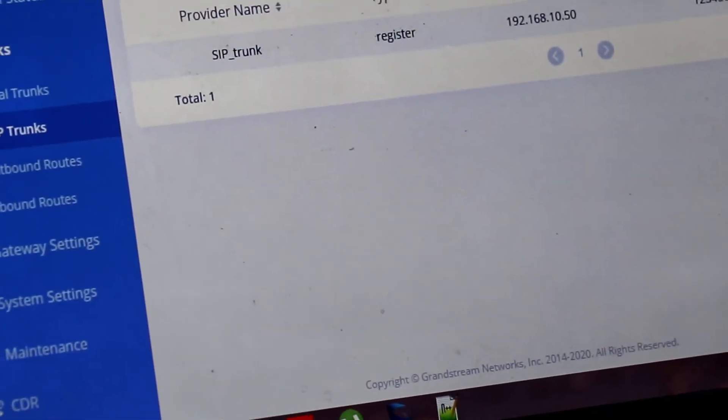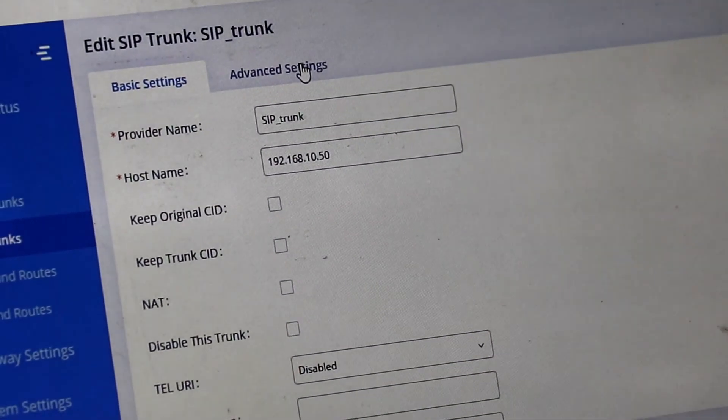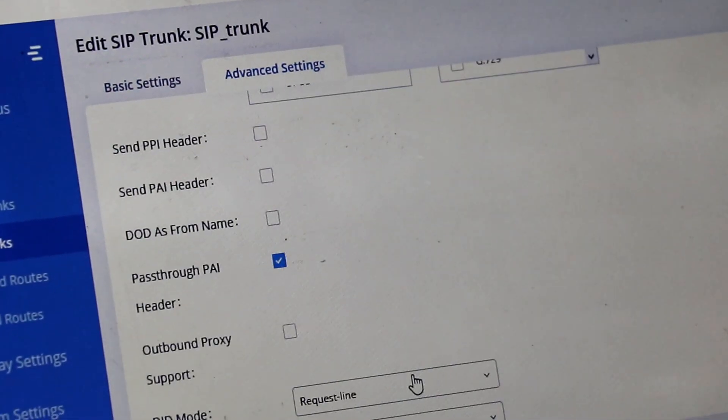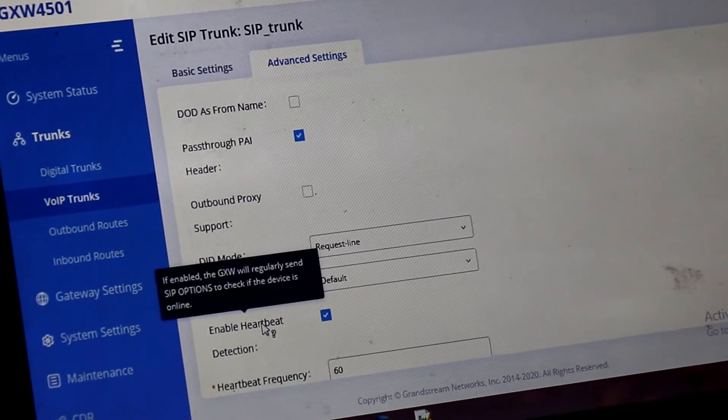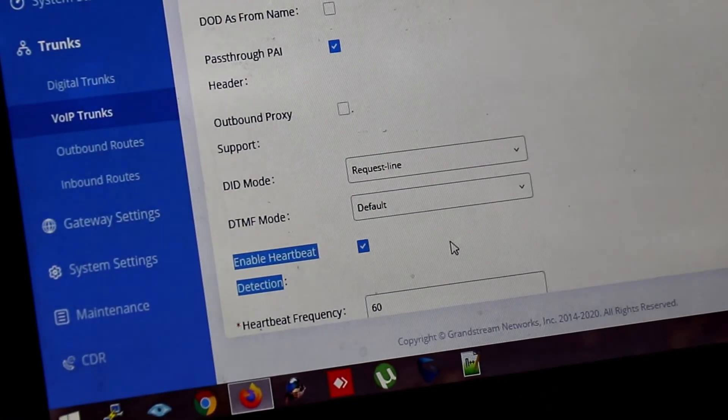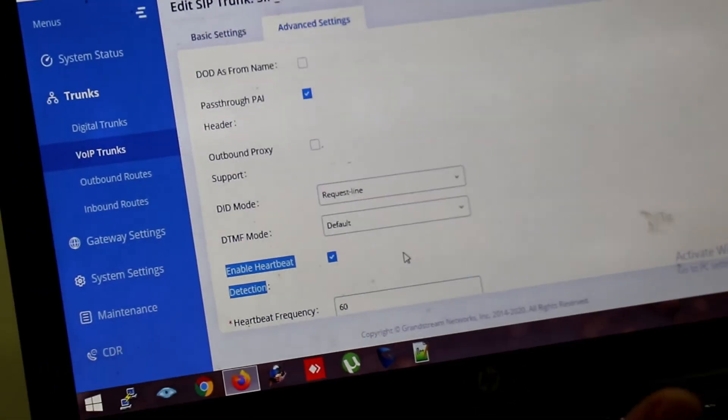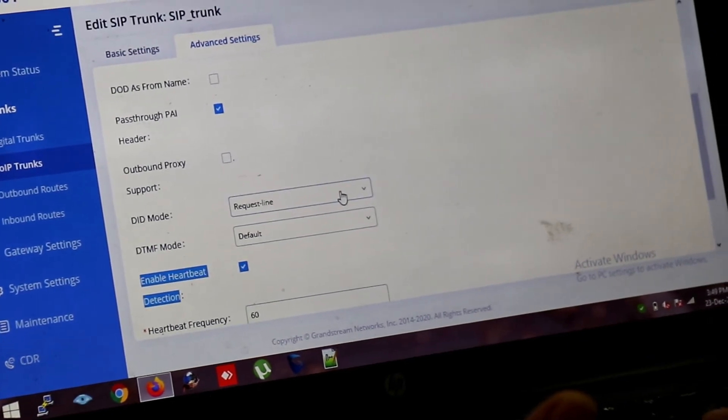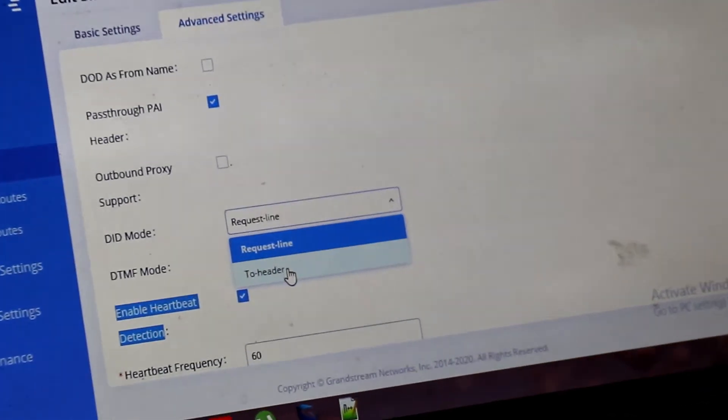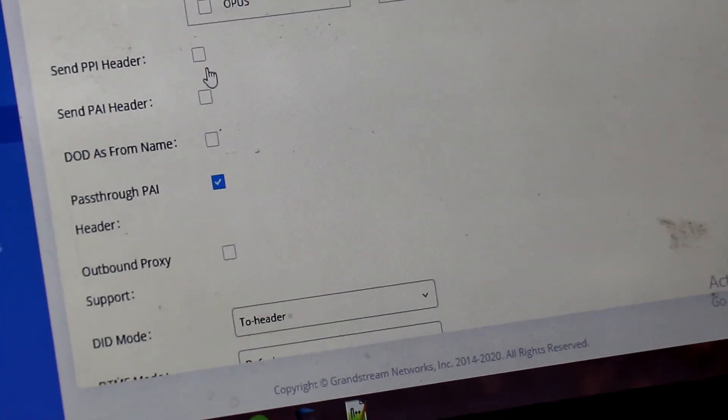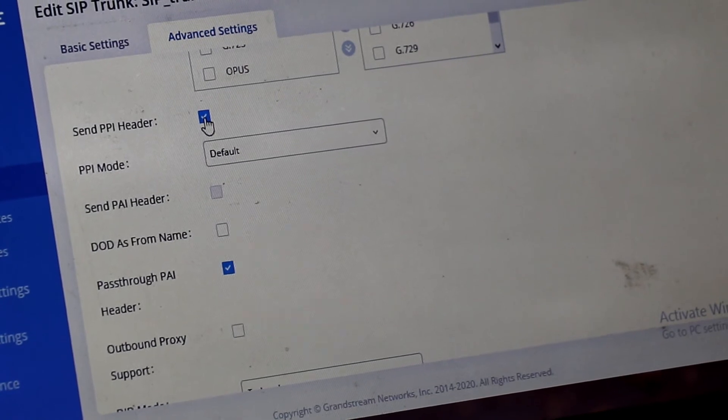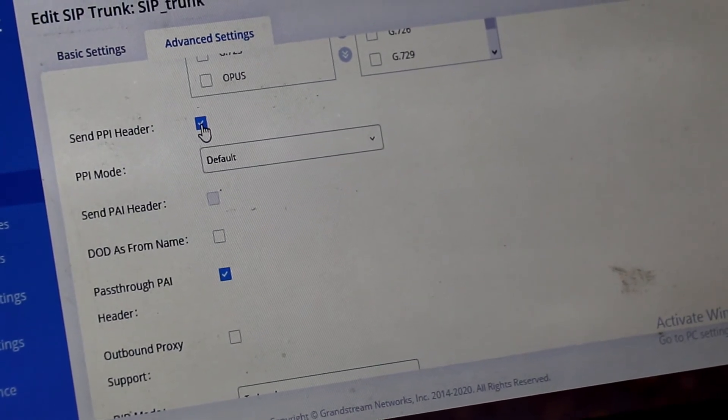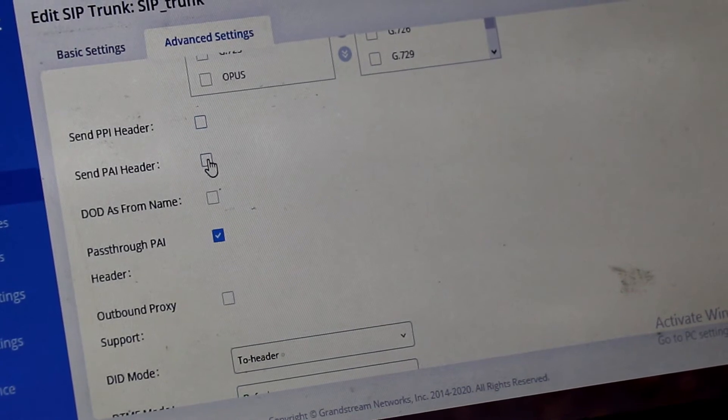After saving it. You need to edit this trunk. And go to advanced setting. And you need to enable heartbeat detection. If you will not enable this. The trunk will not be up. And it will show you unreachable. So it is mandatory to enable heartbeat detection. And you have to select the DID mode to header. And send PPI header should be enabled. Depending upon your requirement. Or your service provider configuration. We can either use PPI header or PAI header.